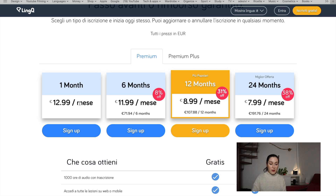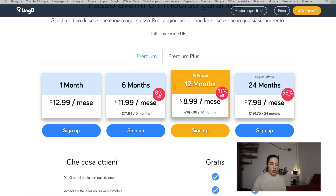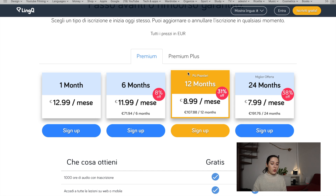There's a monthly subscription at 12.99 a month, the six-month one at 11.99 a month but you pay 71.94 euros up front, renewed every six months. Then there's the yearly one at 8.99 a month — you pay 107.88 up front for the whole year. And there's a 24-month subscription at 7.99 a month, totaling 191.76 euros paid up front.